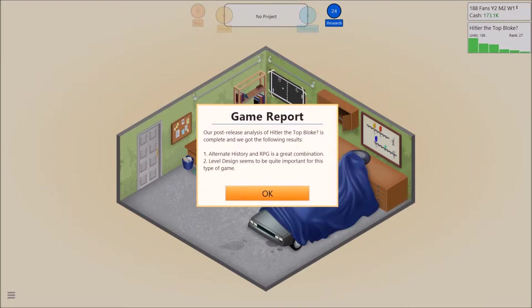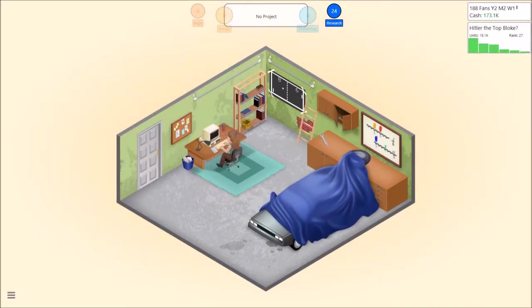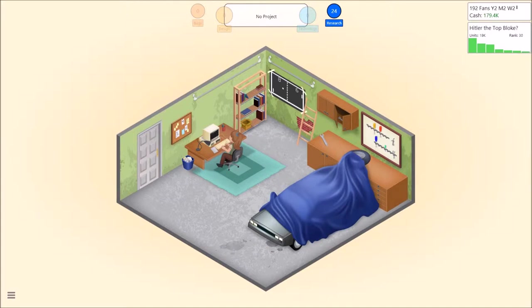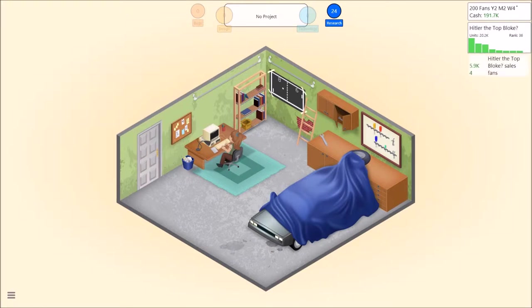Alternate history and RPG are a great combination. Level design seems to be quite important. See, I told you I thought it was level design. Well it was a smidge higher than the other one. Well yeah, we would have got sevens if it wasn't for the fact that you bumped it up that little tiny bit.